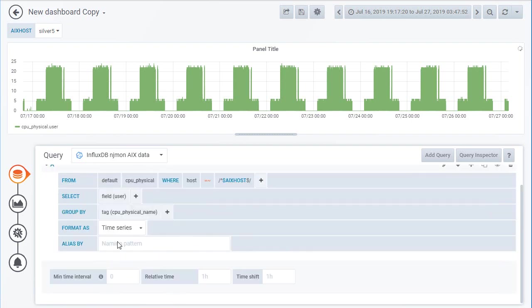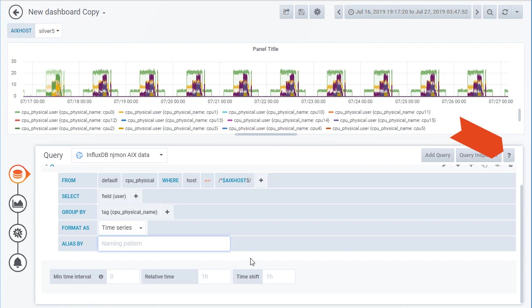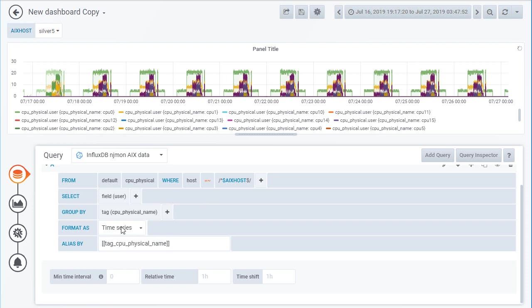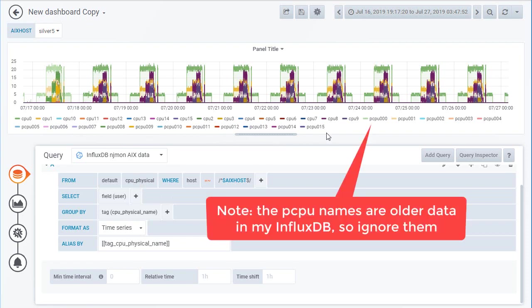We'll put that in there. You'll see it's used these horrible looking things in here which aren't particularly neat, but we can make that simpler. It's a bit of a magic cookie — you have to look in the question mark to find the details of this, and it took me a little while to find it. So I'm going to put in two square brackets, then 'tag', underscore, 'CPU_physical_name', then two closing brackets. And it's worked it out — it's picked up all the CPU names.